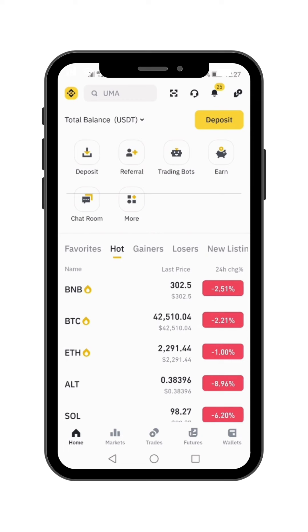I'm going to do this tutorial on Binance Mobile. I'm going to do another tutorial for Binance Web. For those of you who have mobile phones, you're going to follow me step by step.